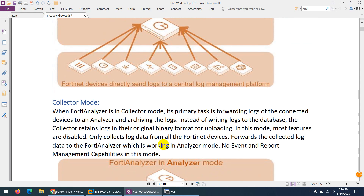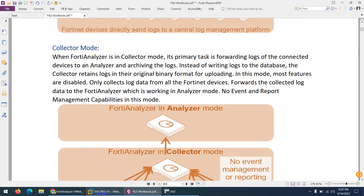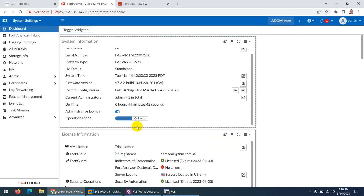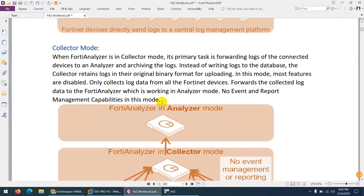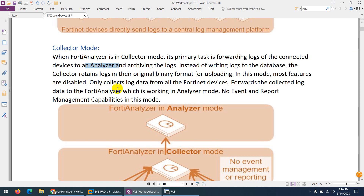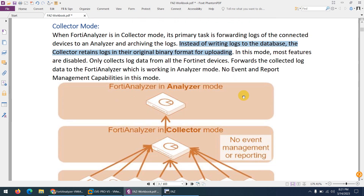Now coming to the second mode: Collector mode. If I go back to System Settings, you can see Operation Mode with Collector as an option. When you deploy FortiAnalyzer in Collector mode, the primary task is to forward the logs to a FortiAnalyzer that is in Analyzer mode. Instead of writing logs to a database, the collector retains logs in their original binary form and uploads them to the FortiAnalyzer in Analyzer mode.